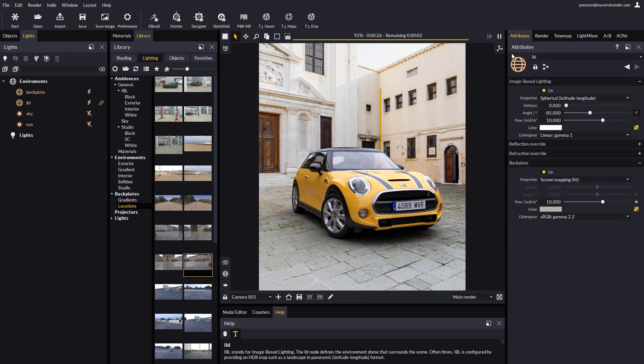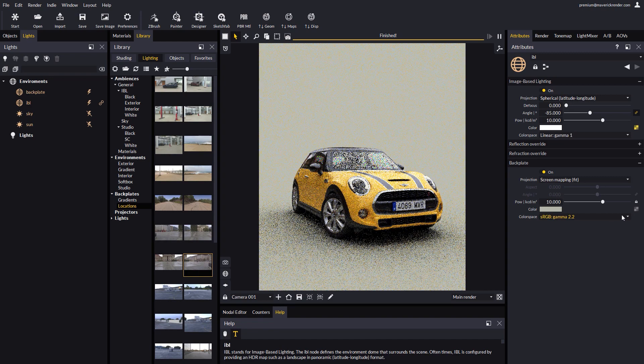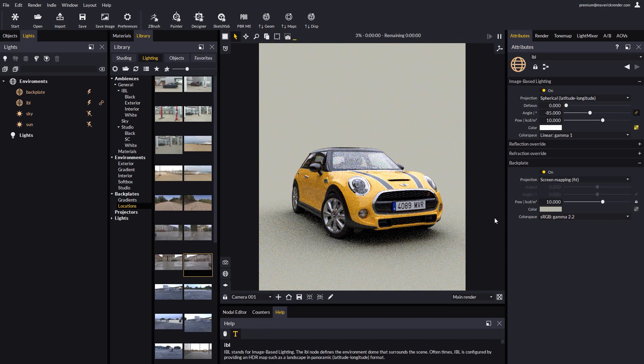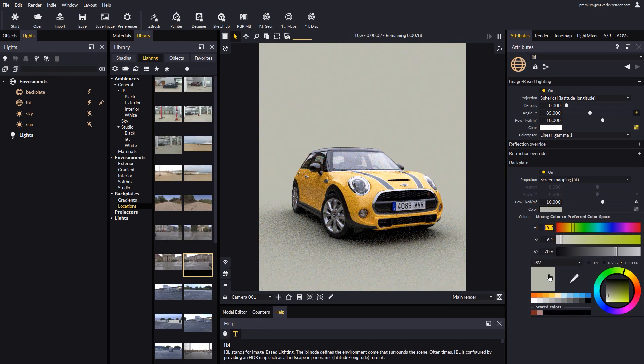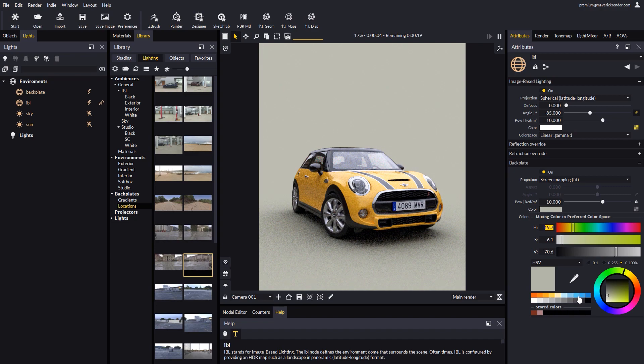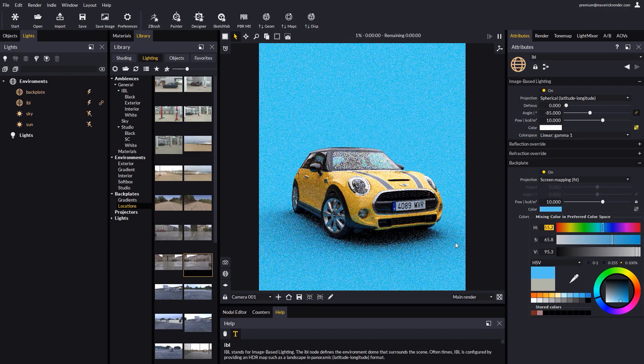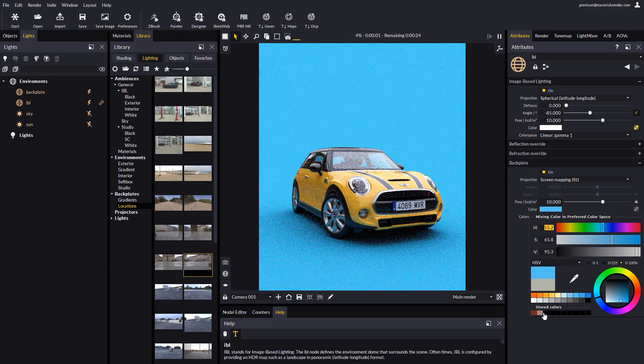Let's unplug the backplate map, which will reveal the underlying backplate color. Now the backplate is a solid color. Let's pick a shade of blue, where shadows will look very good.